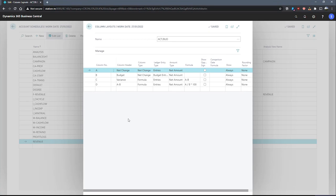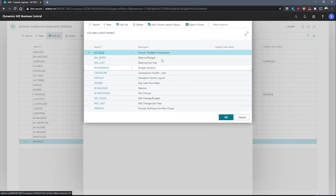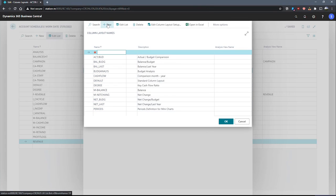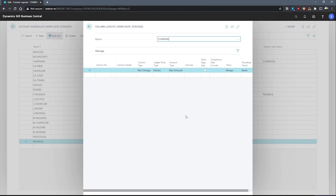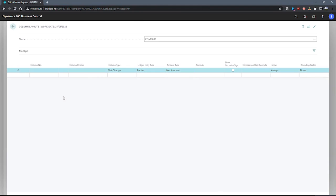The demo company has a number of layouts available, but we'll look at creating a new one. To do this, we just drill in to get to this list, and we can select New to create a new one. We'll label this one 'Compare' for comparisons. We can hit OK to open this up. From this page, we can start adding in rows to populate our columns, and here we'll define which columns we'd like to see.